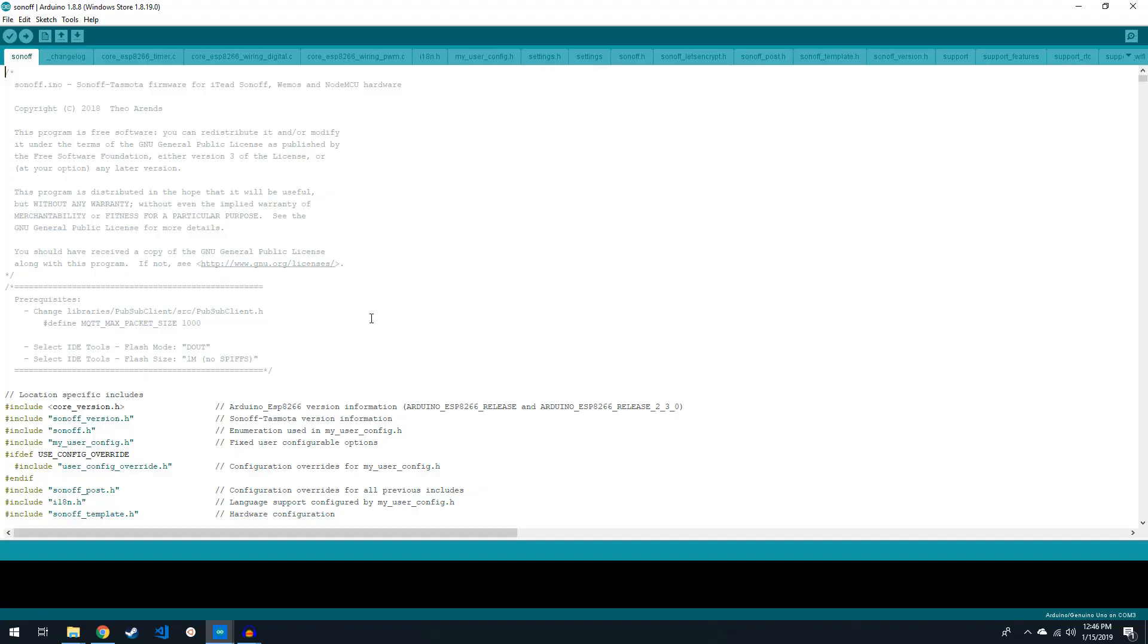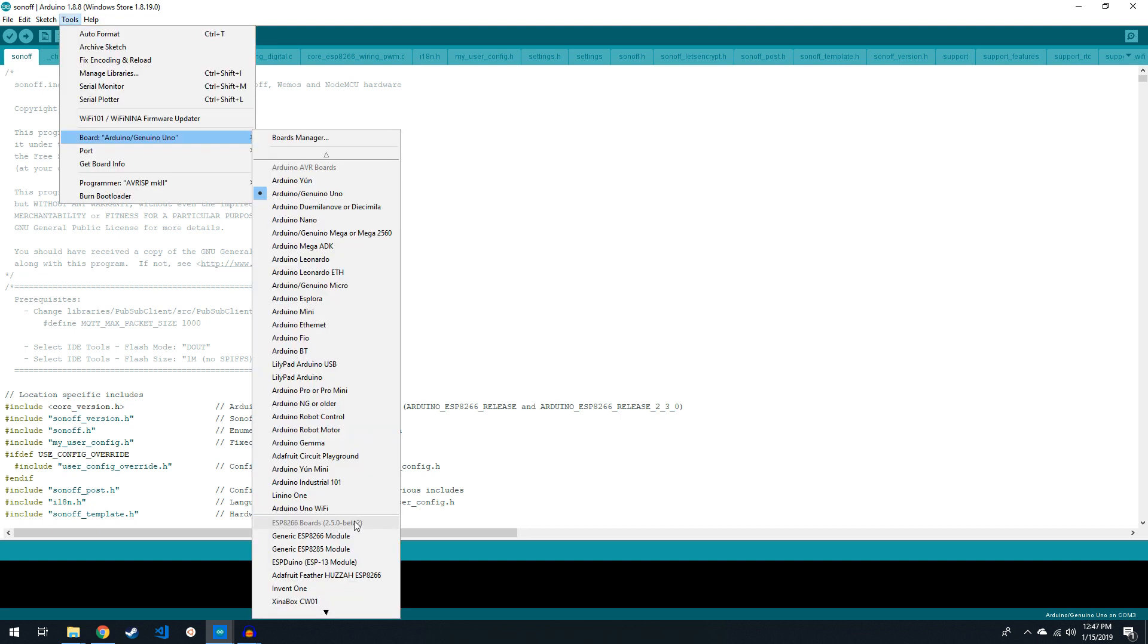You'll also need a computer with the Arduino IDE installed and configured for ESP8266 boards. There's a lot of great videos out there on how to set up the Arduino IDE, so if you need help with this process I'll link one in the description below.